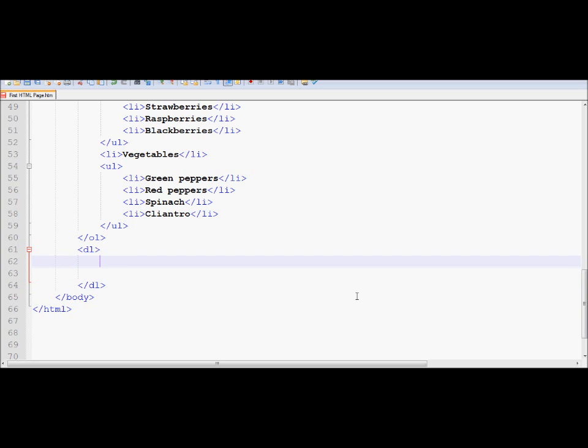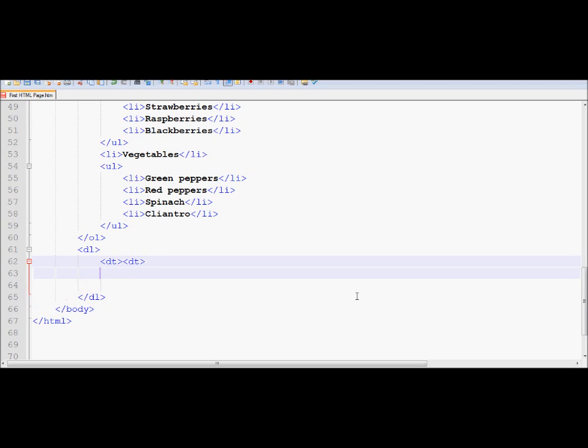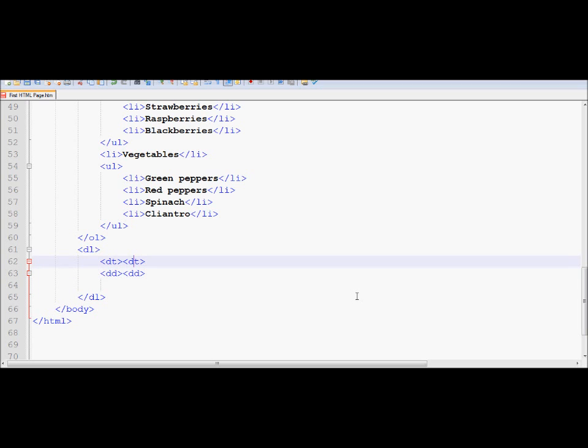However, unlike the UL and OL, which uses LI to list the items, DL uses DT, which is the term definition, and it uses DD, which is the description of that term. So the data description and data term, those are the two tags that it uses.